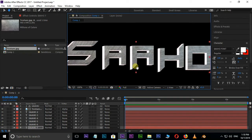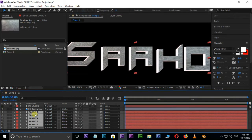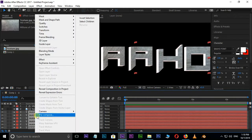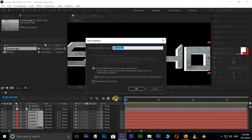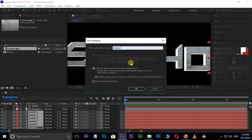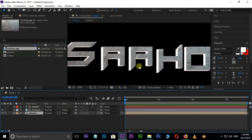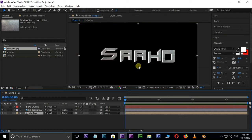Select all these bottom extrusion layers by holding Shift key, right click and choose Precompose. Rename this Precomp to Shadow. Select Move All Attributes into the new Composition and press OK. I need some more depth to this extrusion.